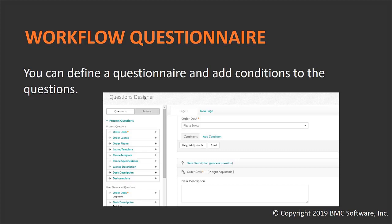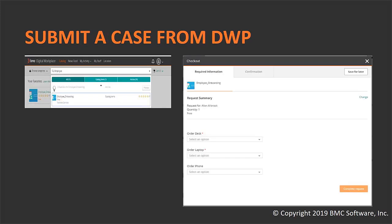You can create this questionnaire and use it with multiple services. Once the case catalog administrator creates the workflows and questionnaire and publishes that service, the end user will be able to see that particular service available within BMC Digital Workplace Advanced. As you can see on my screen, the employee onboarding service that we created is available to end users, and they will be presented with a series of questions such as order desk, order laptop, and order phone. Based on the question responses, appropriate cases will be created within BMC Helix Business Workflows.